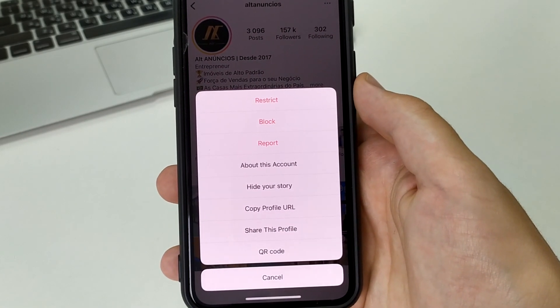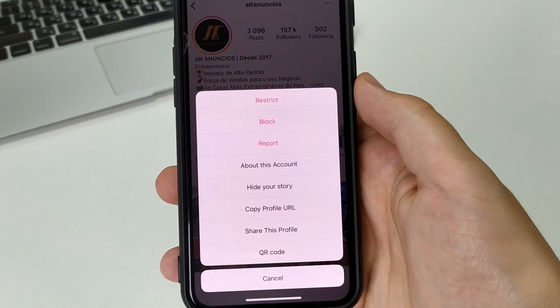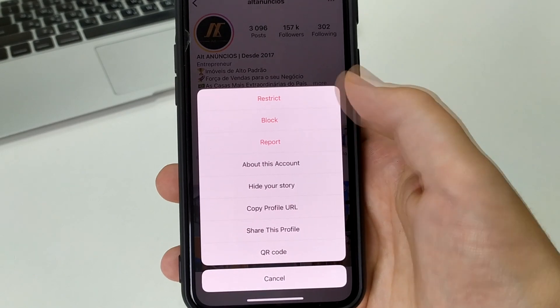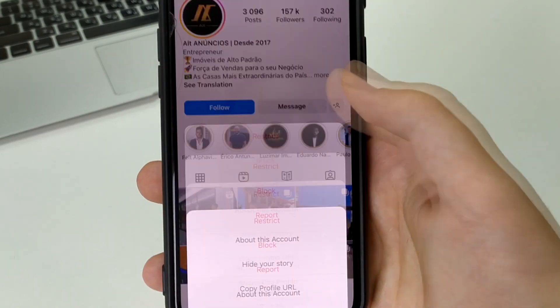You can copy the profile. You can hide it. You can repost it. And you can block it. Click on the block.